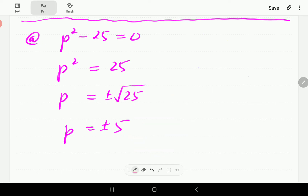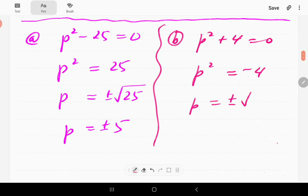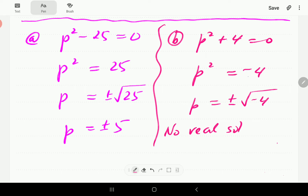Turning to the other equation in B, we've got p squared plus 4 equal to 0. If we take 4 to the other side, we have p squared is negative 4. If we take square roots, we now have a problem because in the real set of numbers we don't do the square root of negative numbers. So we conclude there is no real solution.